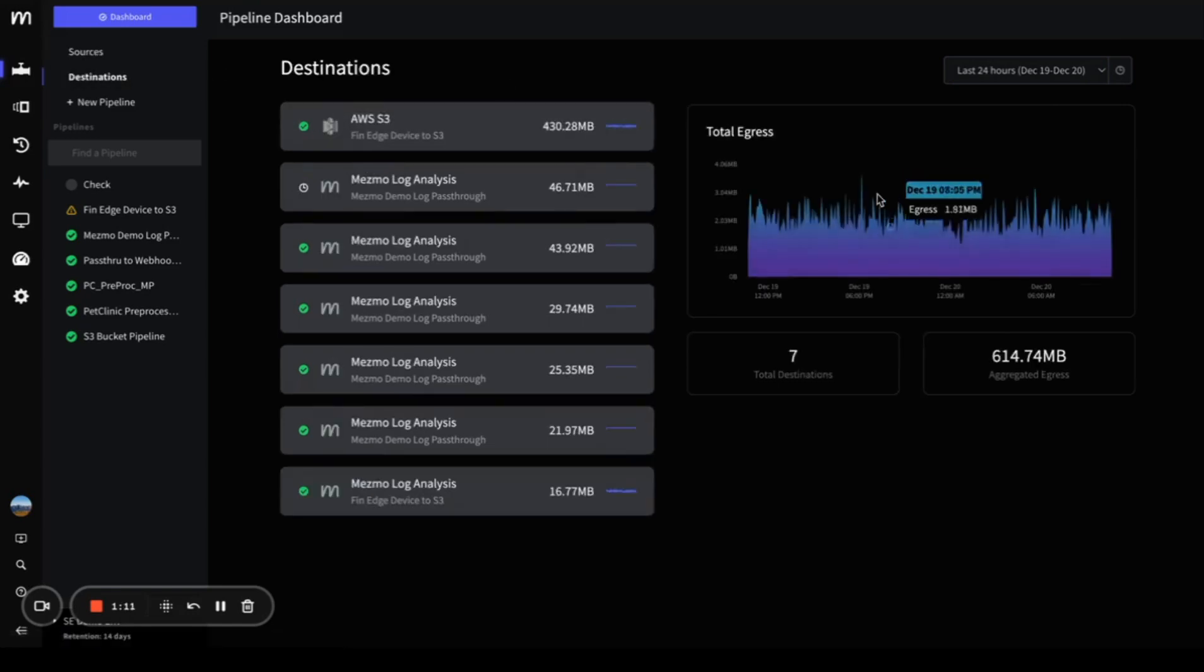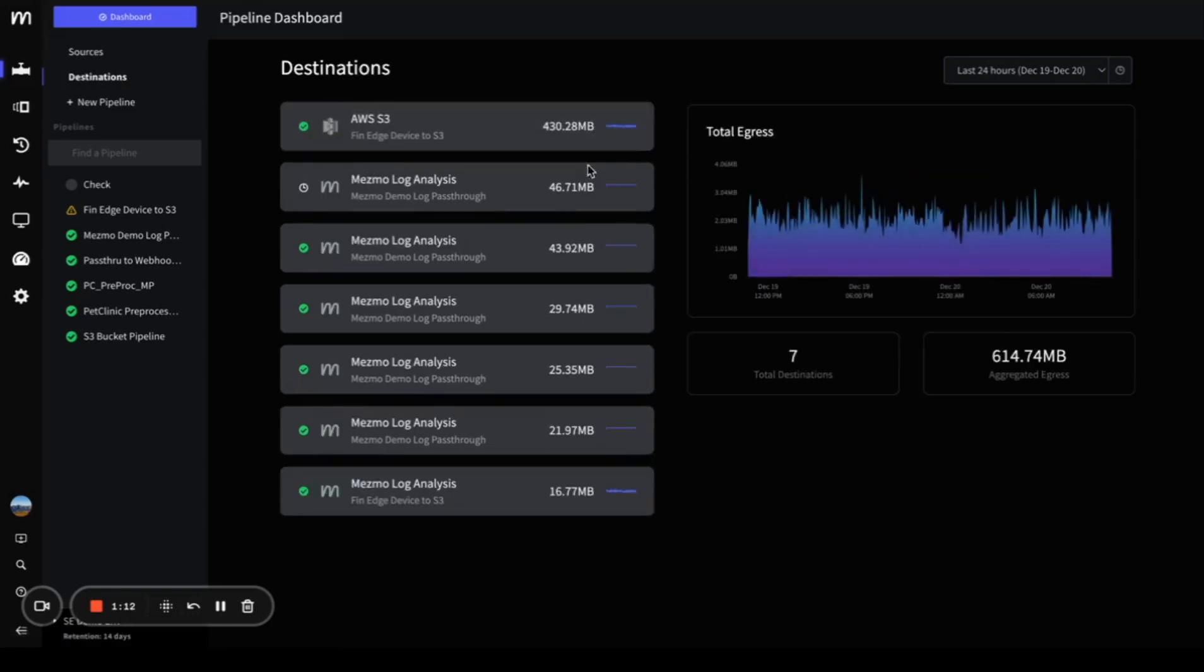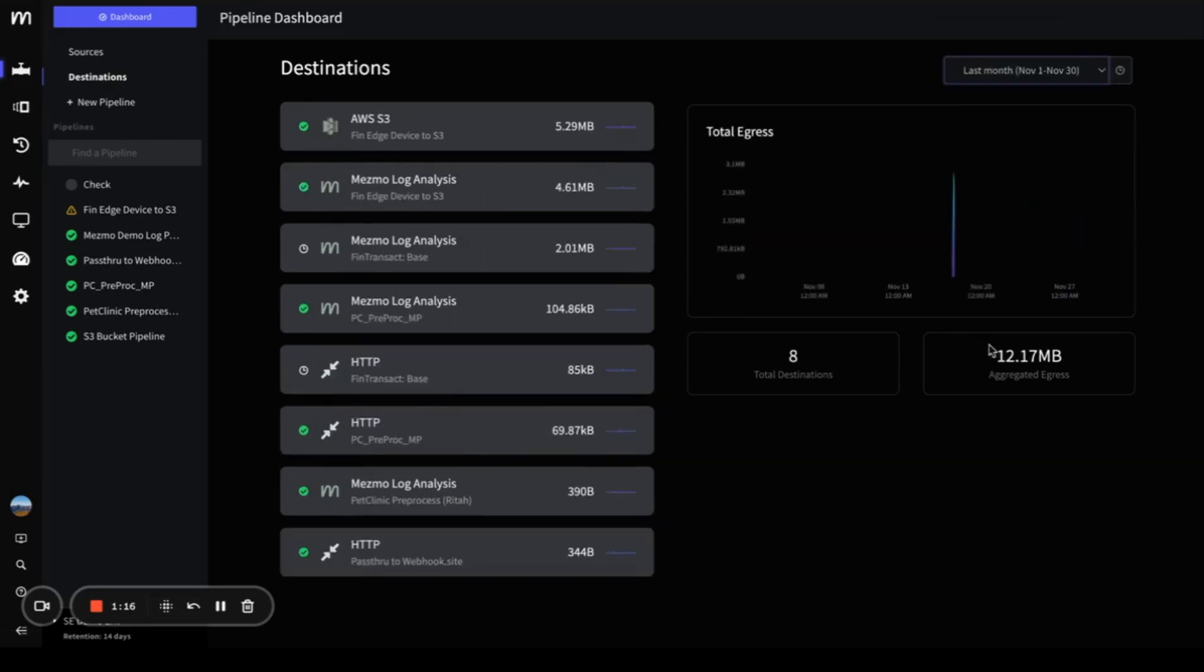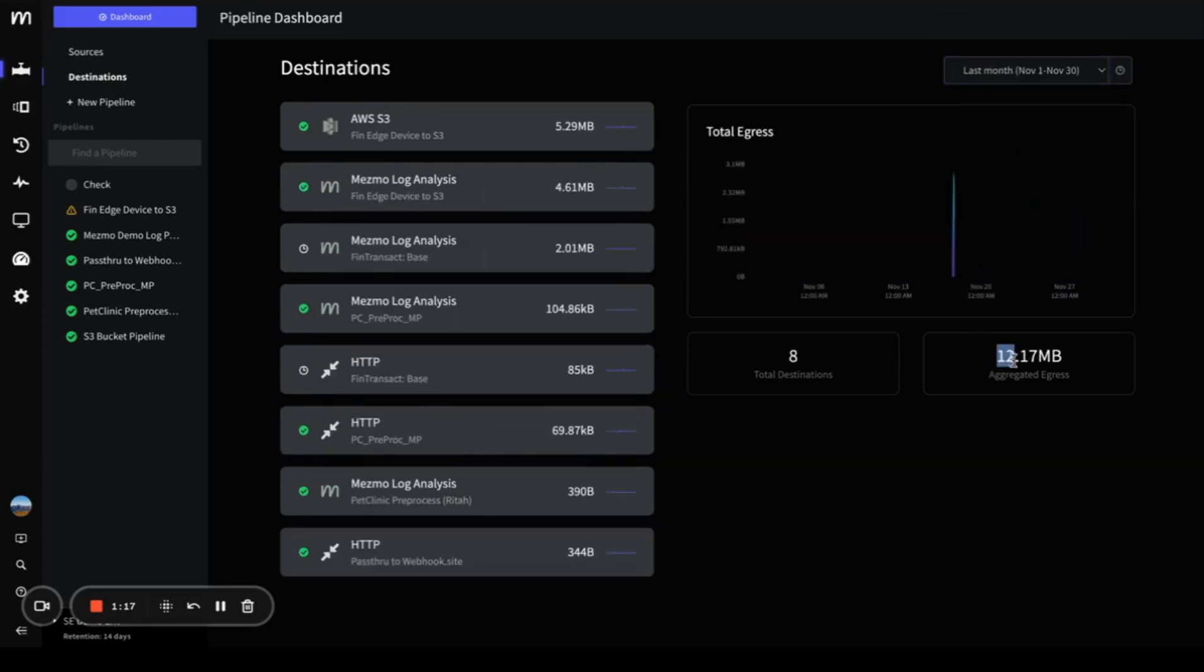In the destinations section, you'll see a similar view. You can change the time frame and view the aggregated egress.